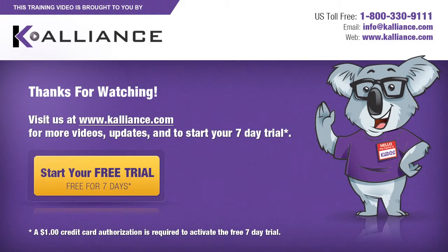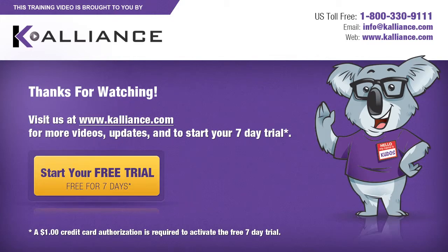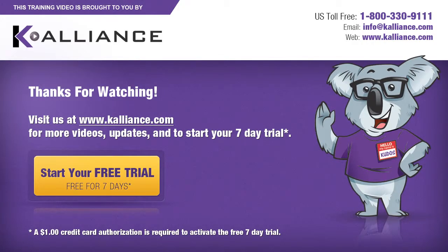We hope you enjoyed this preview video. Please click on the like button below if you did and subscribe to our YouTube channel. Be sure to visit us at www.kalliance.com to sign up for your free 7-day trial today. You could learn a lot in a week.